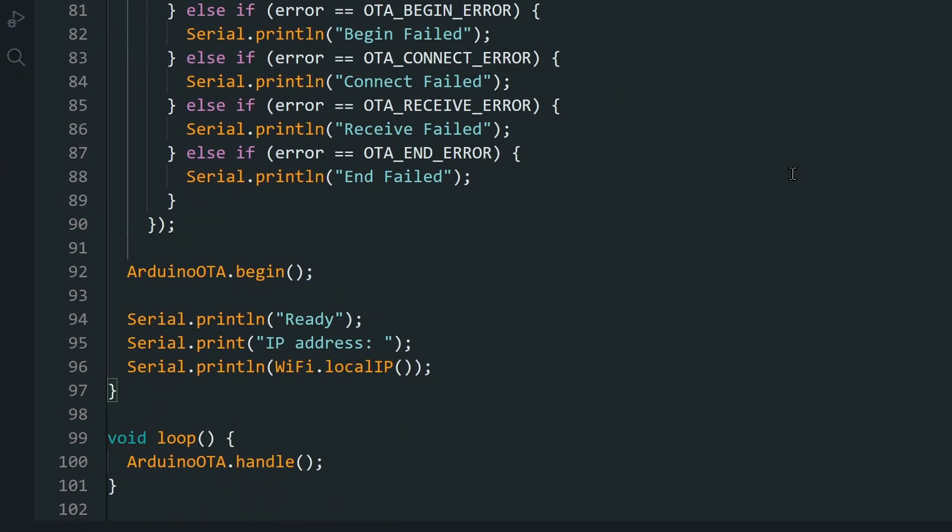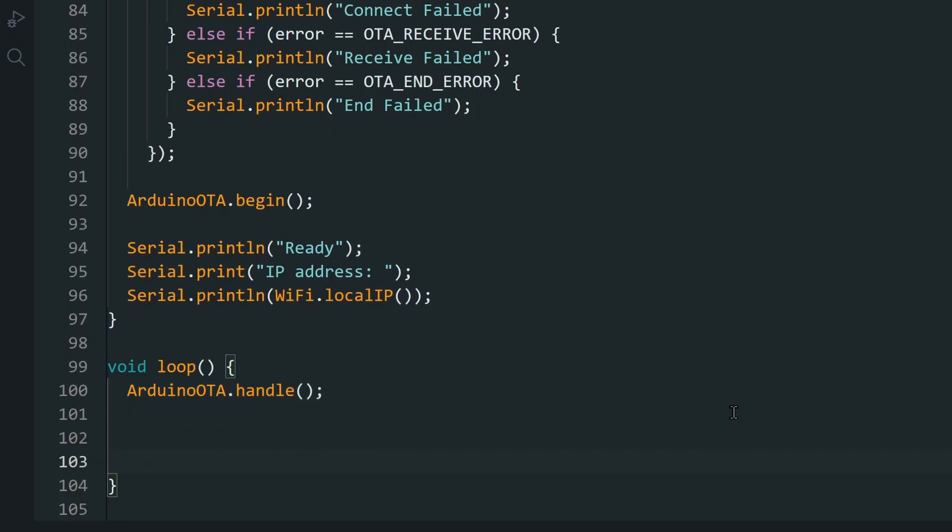And in the loop, we call Arduino OTA dot handle, which checks for incoming OTA requests. You can add all your code below this. Let's add an LED blink routine.